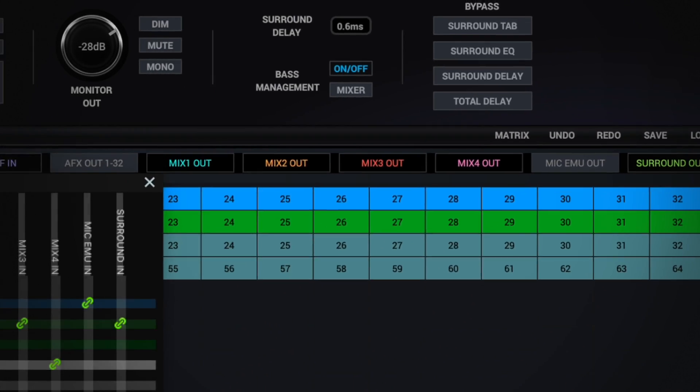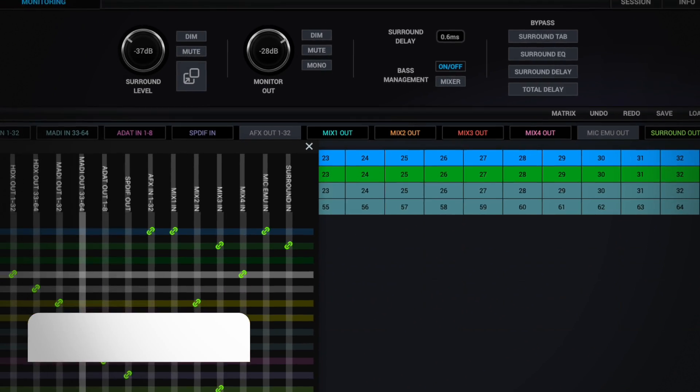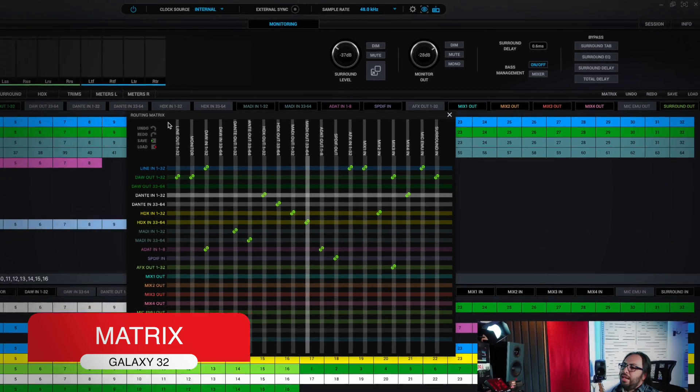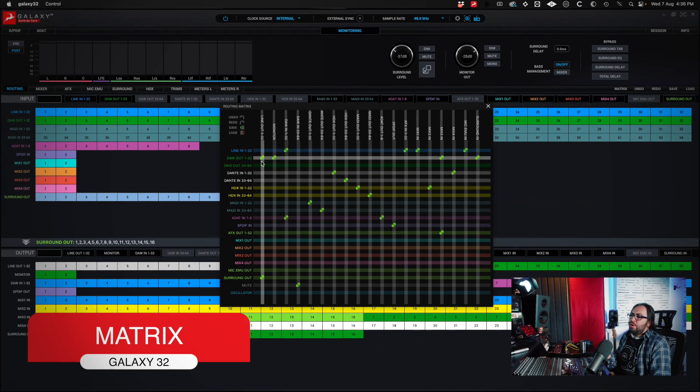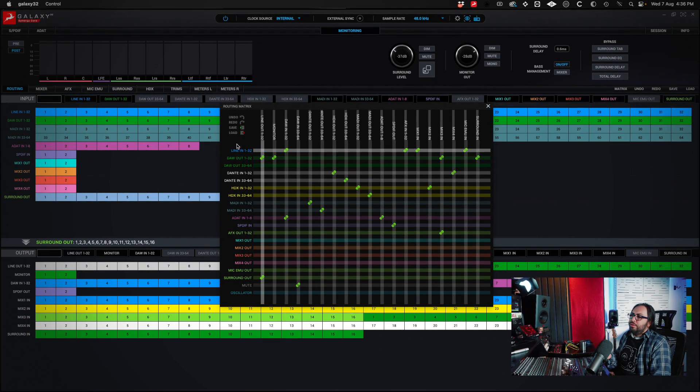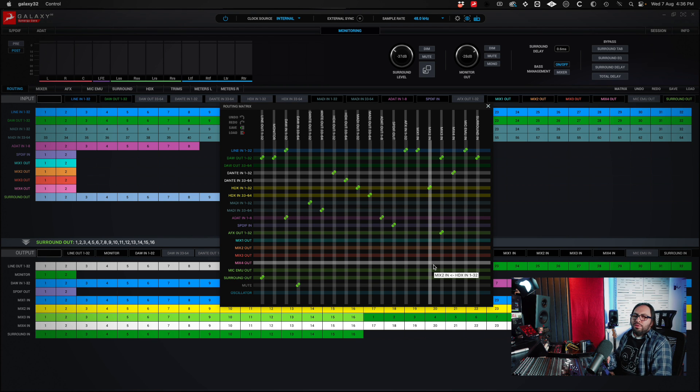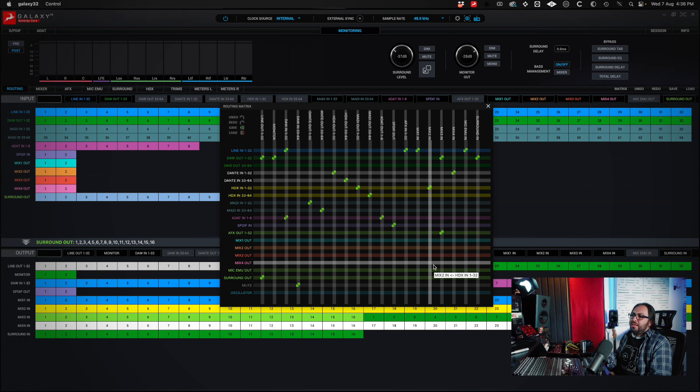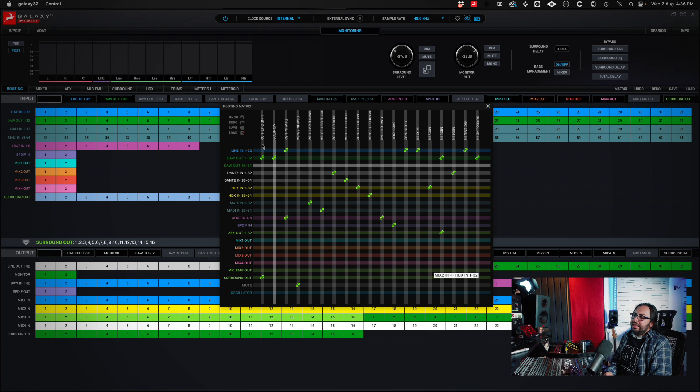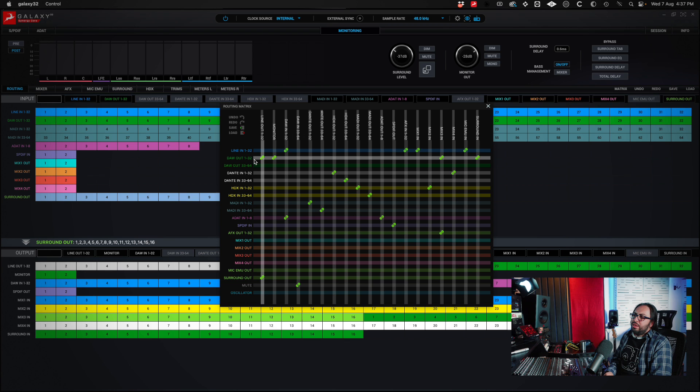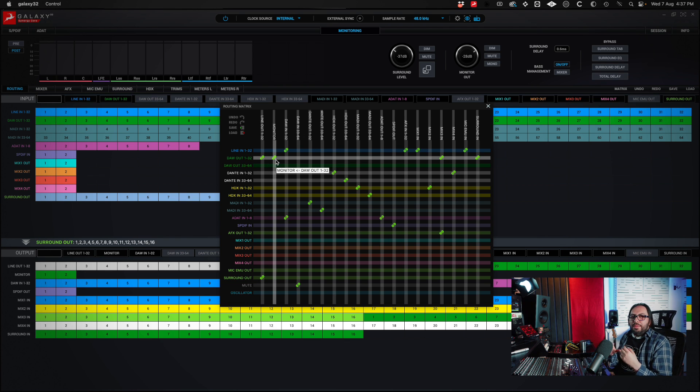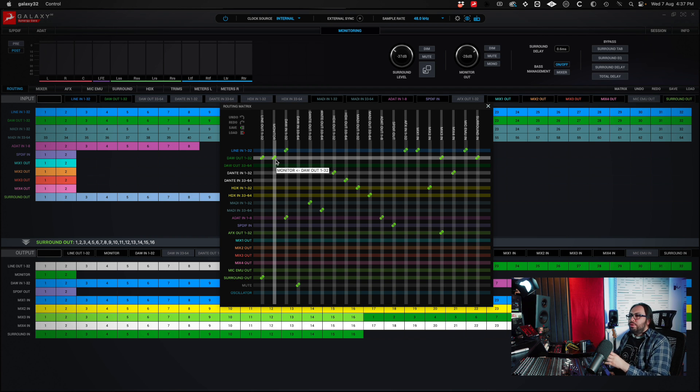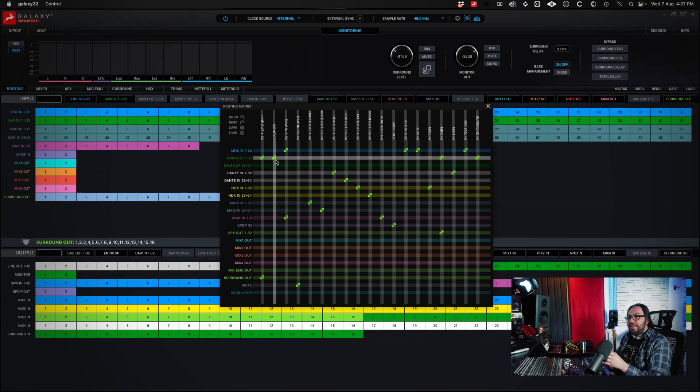Another option that I really like is that when I click on matrix, all this matrix of how everything is connected comes out. Then I have all this information in case sometimes one gets confused by reviewing the routing part, because here I can understand that line out is connected to DAW out 1 to 32, monitor is connected to DAW 1 to 32. However, this is very general. It would be better to review it in the routing section, but here I can find these points that can make me understand a little better.